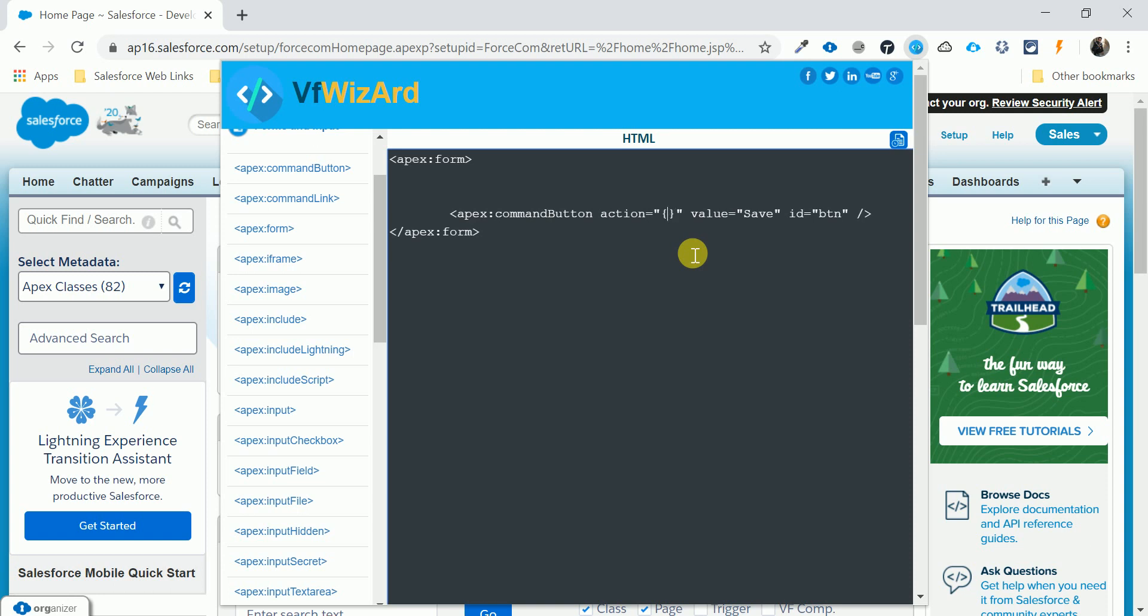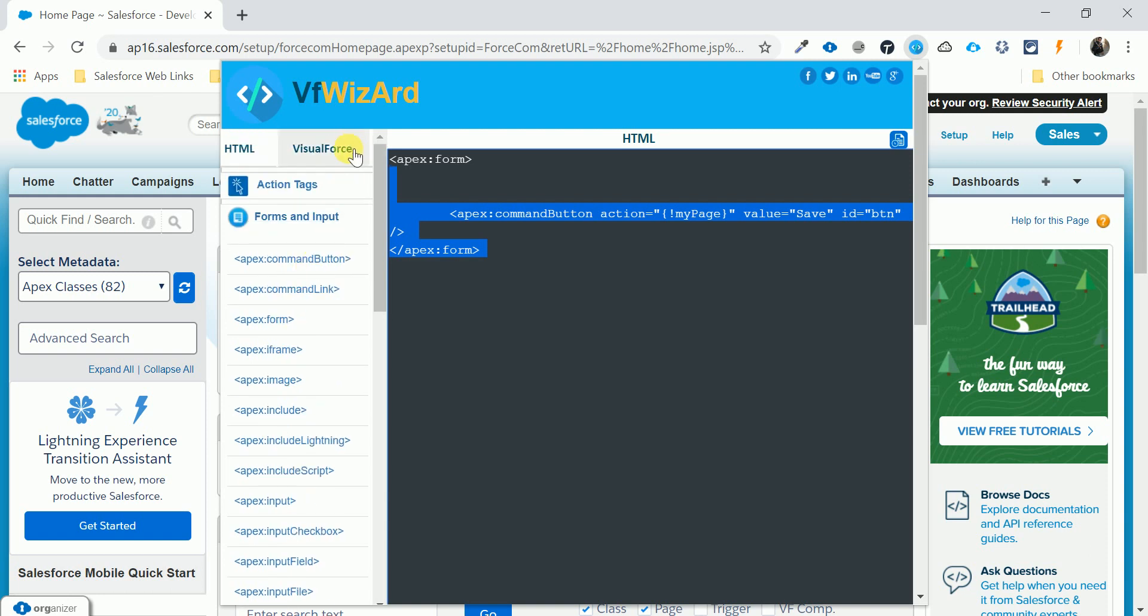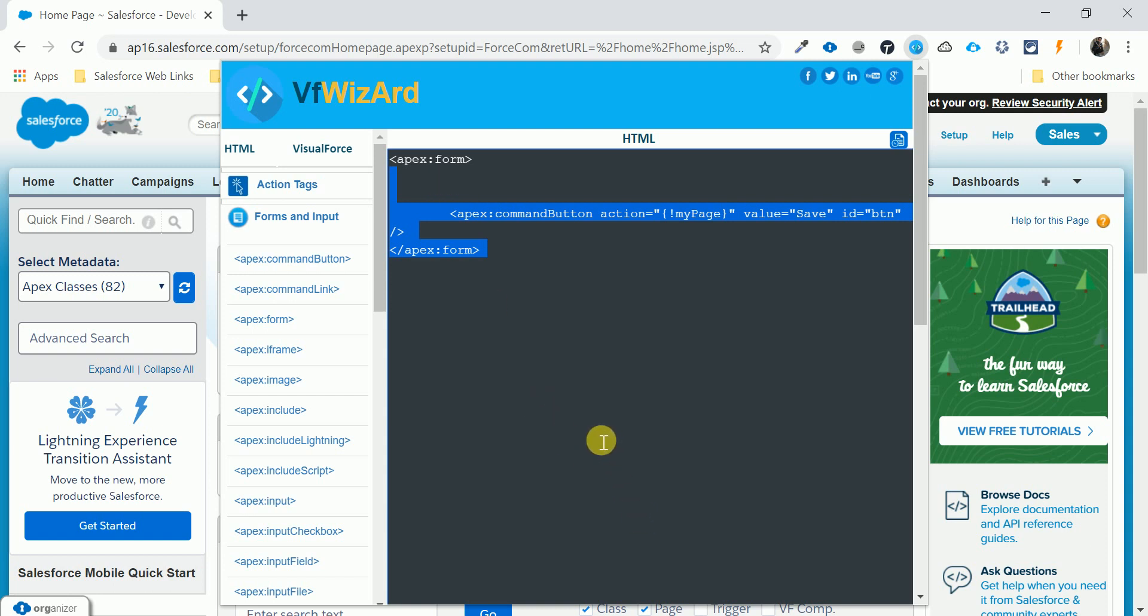And you can create this type of tags in VF Wizard. So it's basically an extension to create Visual Force pages and all the things. I hope you liked this video and I think this is enough for this video. Let me close my video. Okay, thank you so much guys.